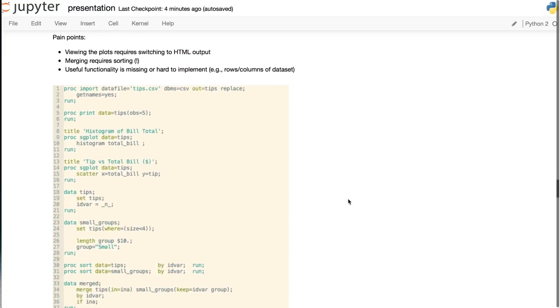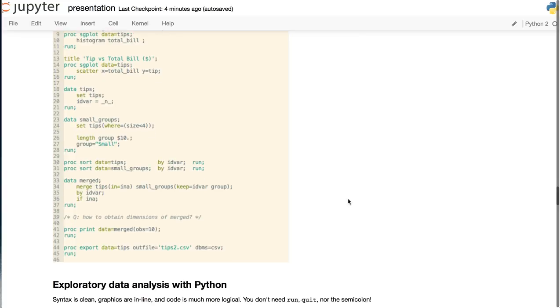Viewing the plots requires switching to HTML output in a separate window. Merging always requires manual sorting. And often useful functionality is missing or hard to implement in SAS.